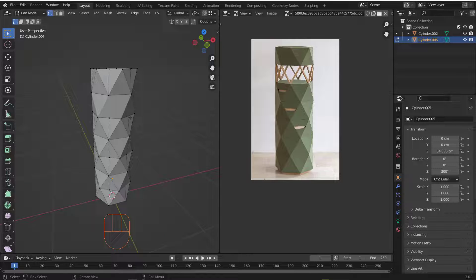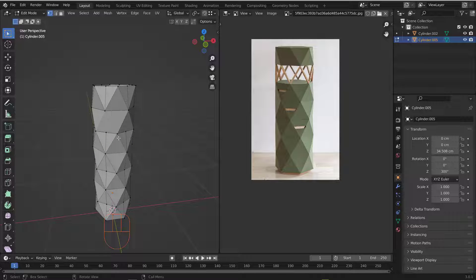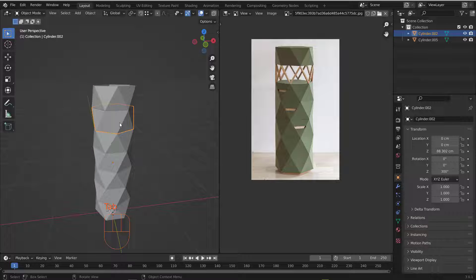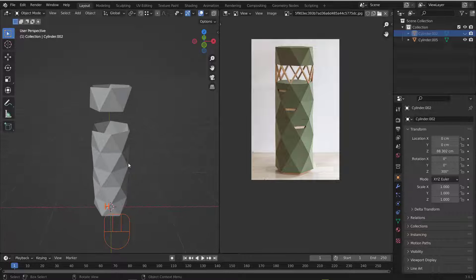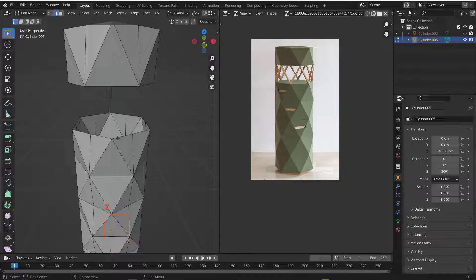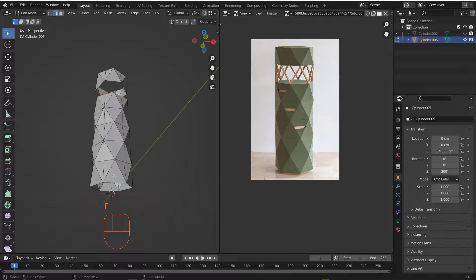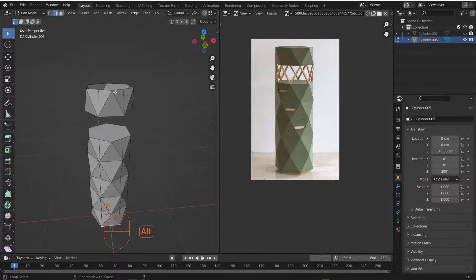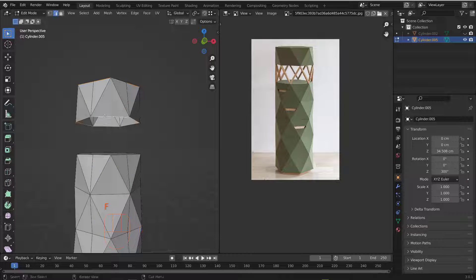Tab out, grab this piece and hit H to hide it temporarily. Now work on the other piece — Tab into Edit Mode, go to Edge mode with Numpad 2, and Alt+Click to grab entire edge loops. Hit F to fill them, and repeat for the remaining open edges.